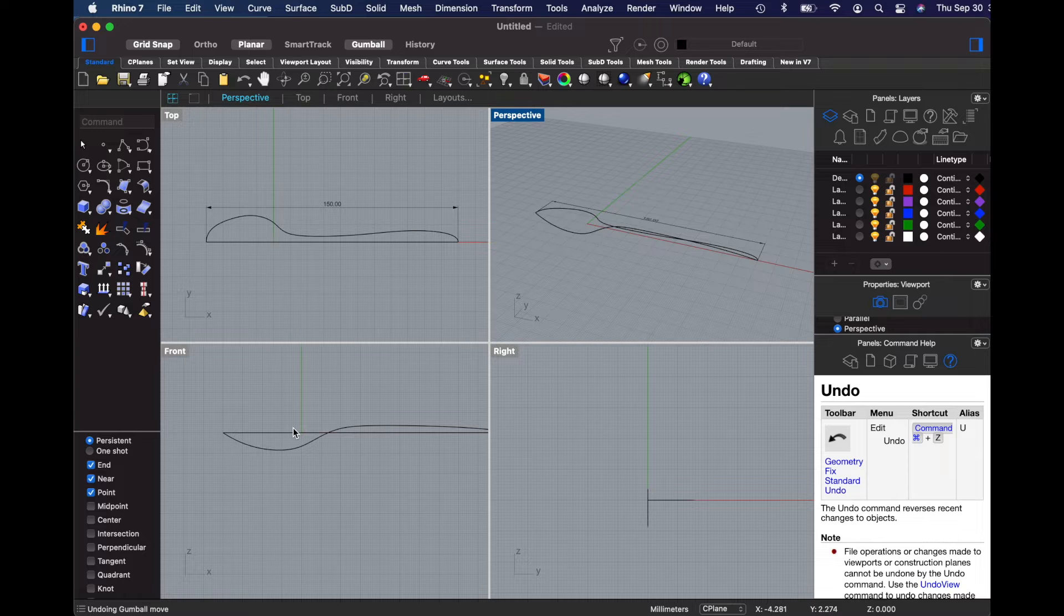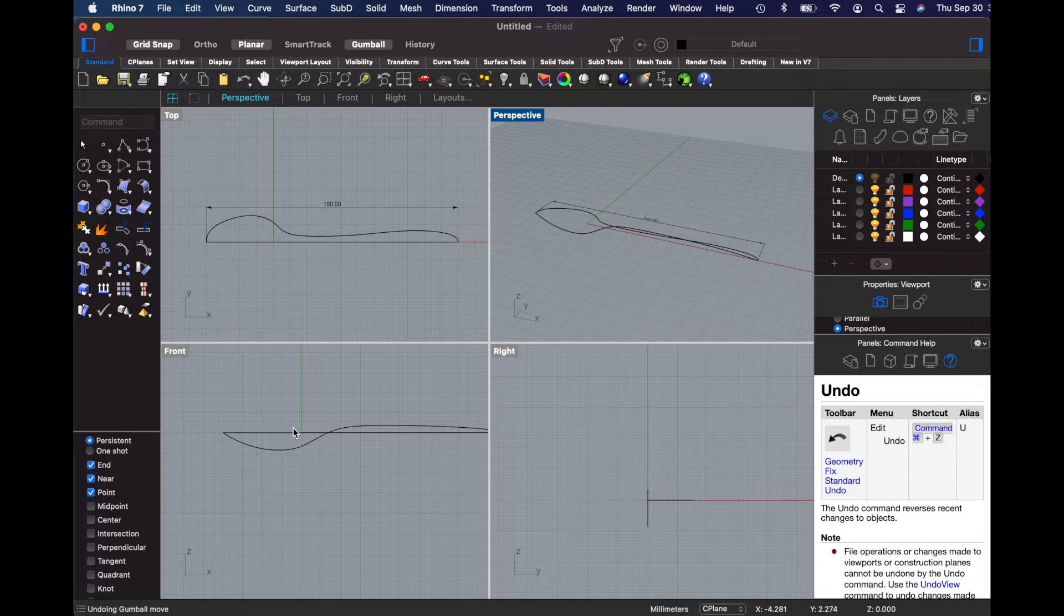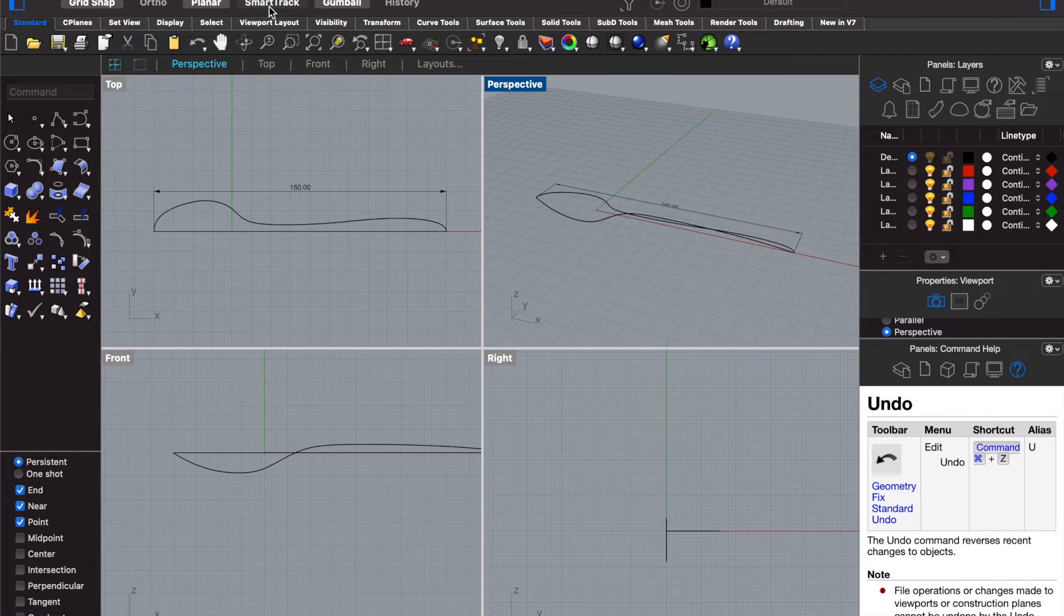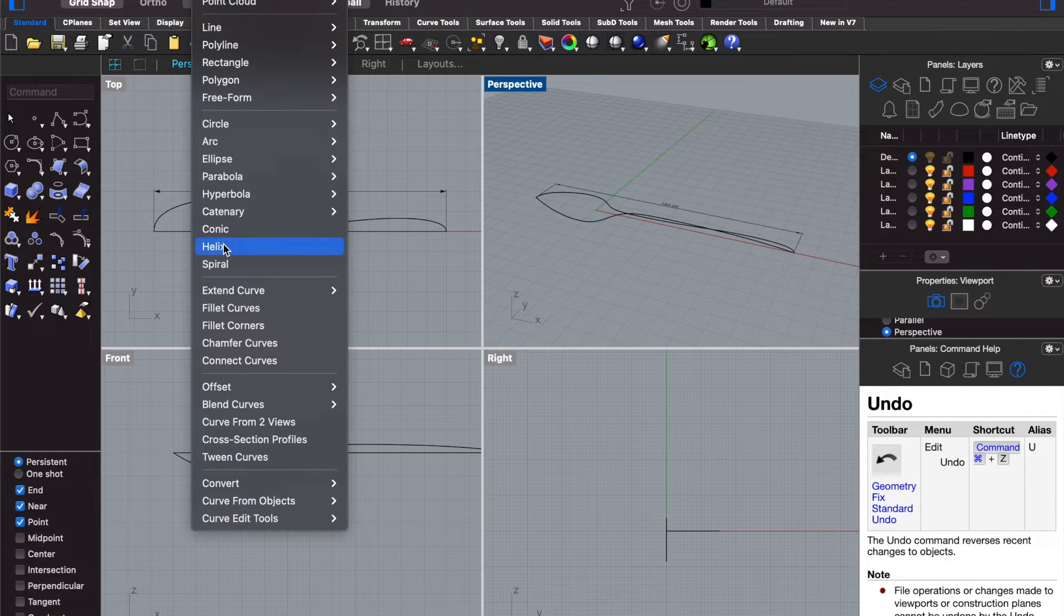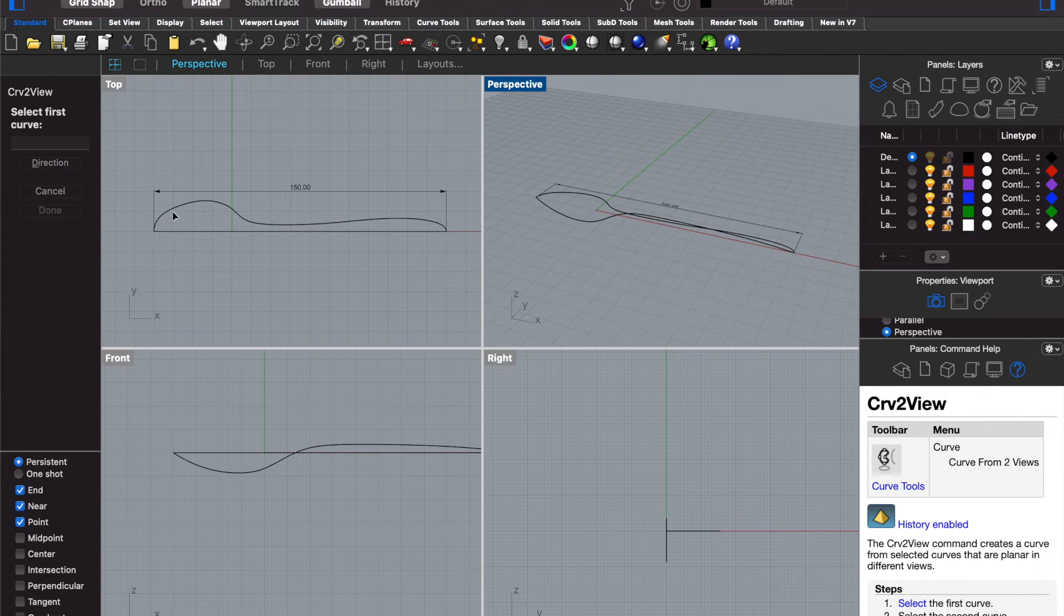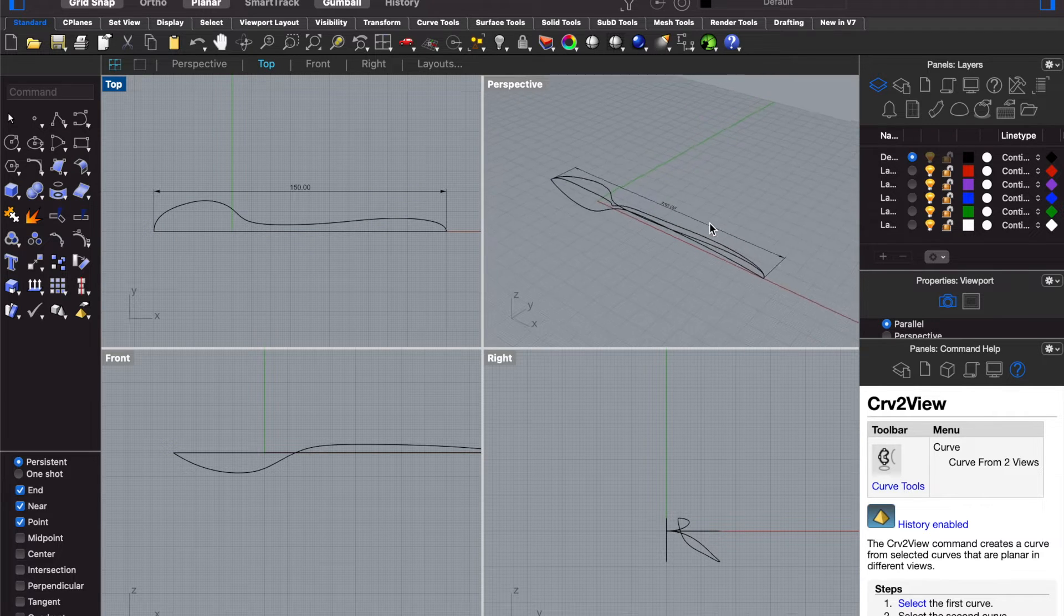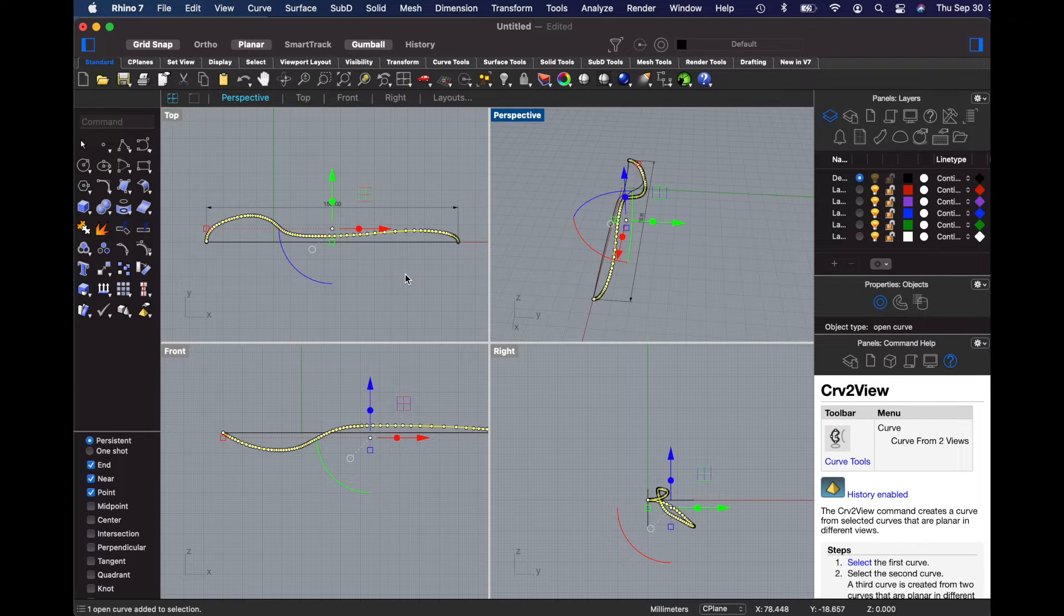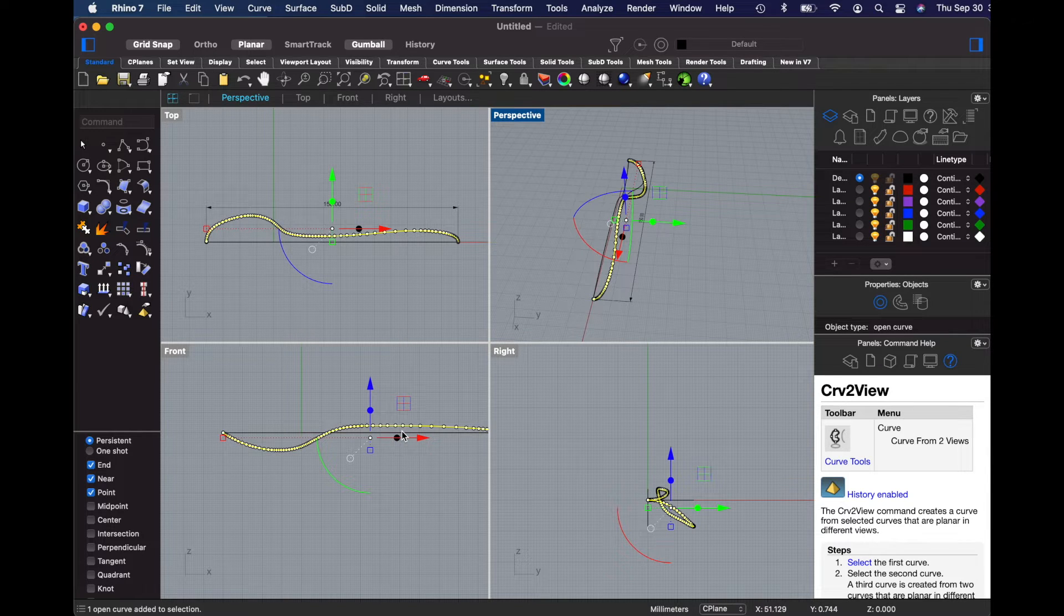So what we've done is we've drawn the spoon looking at it from two different views. One is from above and the second is from the side. Now we can actually merge those views. That's what we're going to do to create part of the shape of the spoon. Under the curve menu, we'll use a command called curve from two views. We'll select the first and the second curve, and it will generate a third curve that covers both of those views. If we select it and look at it from the top, it matches the top view. And if we look at it from the side, it matches the side view.